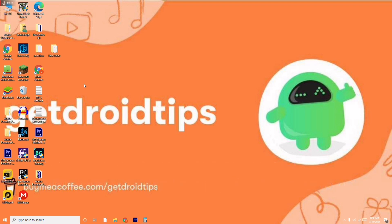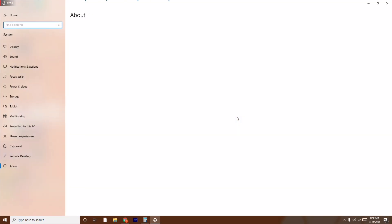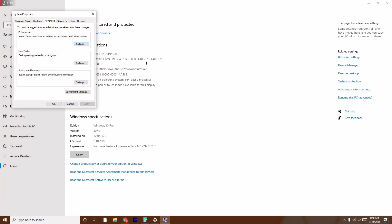The first instruction is to go to advanced performance settings. To do this, go to 'This PC', right-click on it, and go to Properties. From here, click on 'Advanced System Settings' on the right side. Now you can see the Advanced tab — click on Settings under Performance.